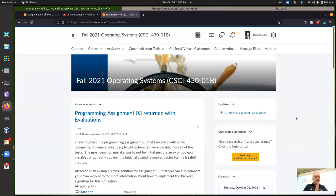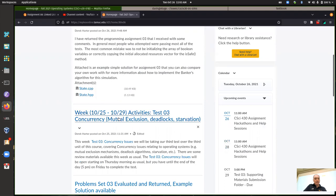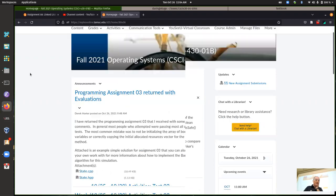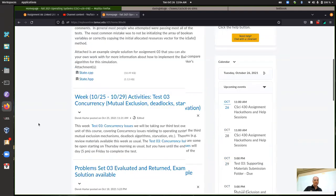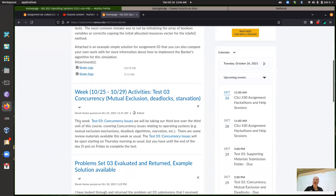We're in unit three, which is usually for review before a test. I got back programming assignment three, so I'll go over that briefly first, and then I wanted to talk about the dining philosophers problem, since I sometimes use that for questions on the test. Then we'll see if there are other things anyone has questions about or wants to review.